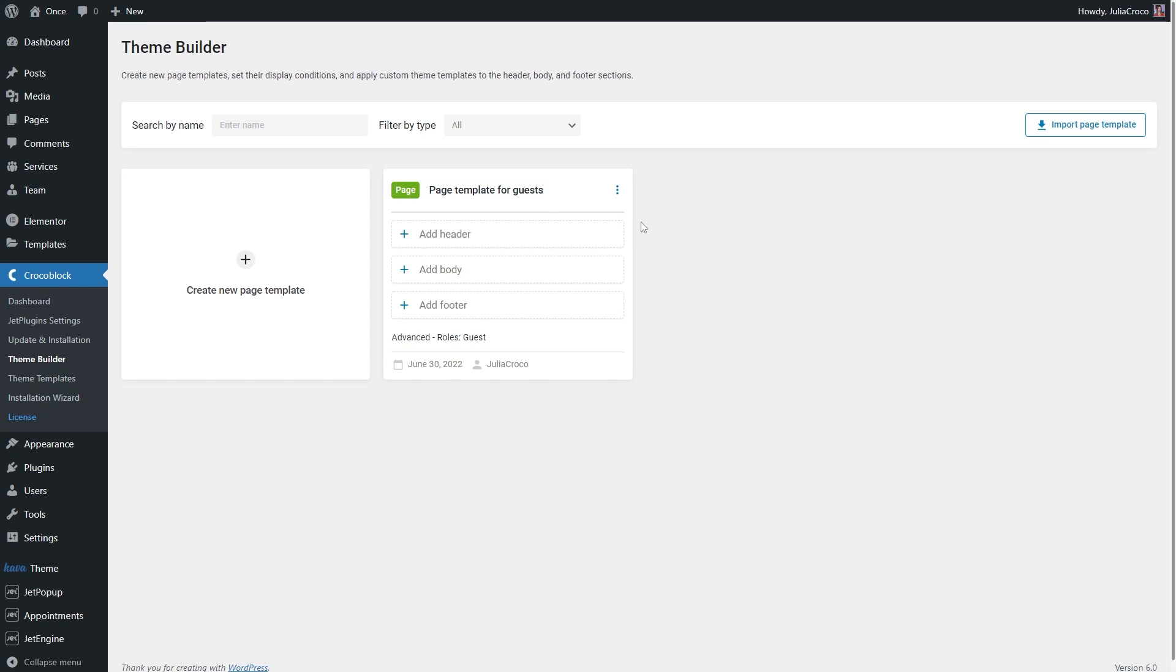Once you click on, for example, Add Header, you can either create a new one by clicking on the Create Template button or choose an existing header from the library.